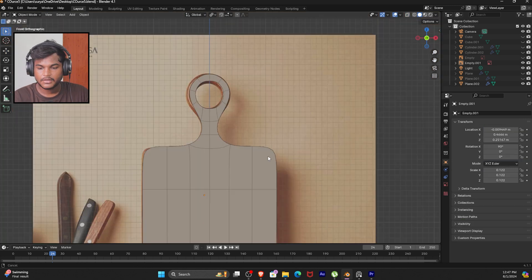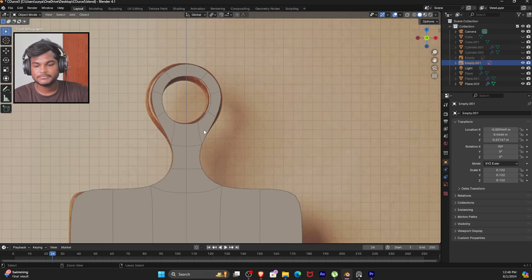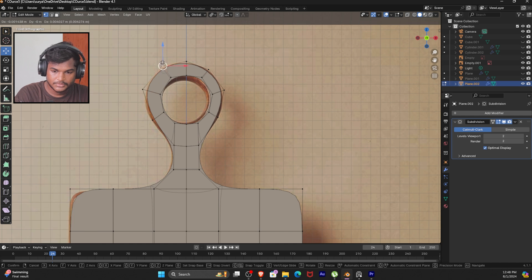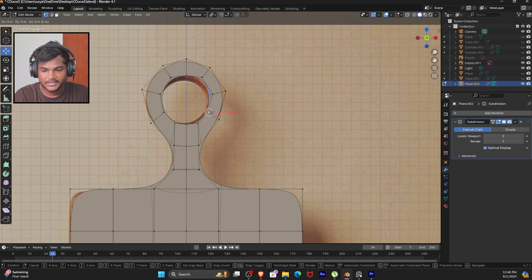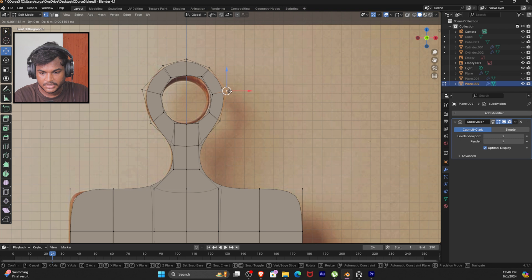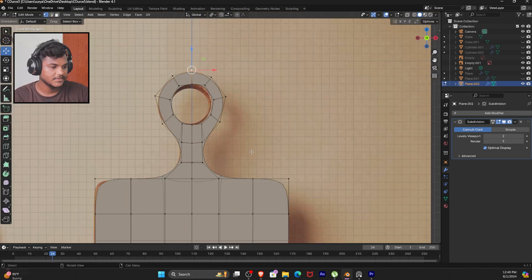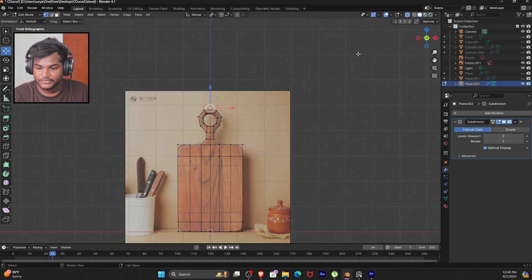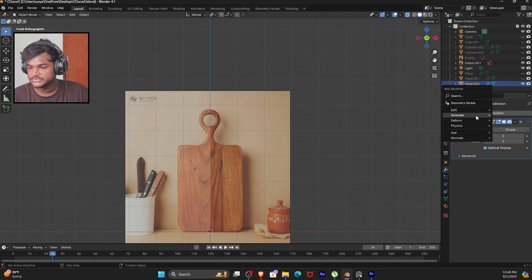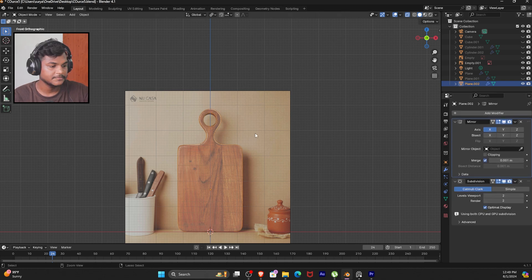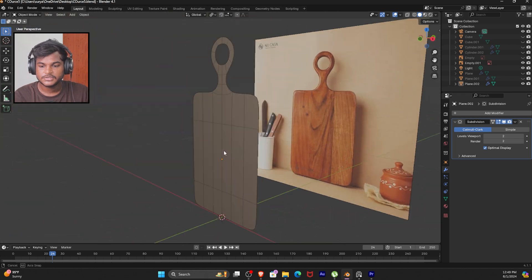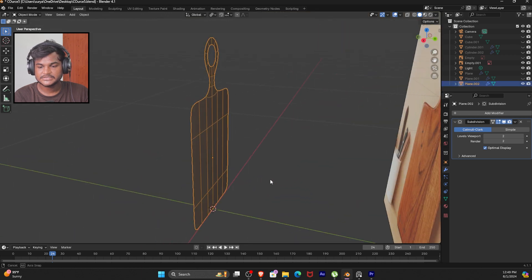If we come to object mode, we can see this edge. We can see the mirror modifier and apply it, then we can see individual sides. If we align to the reference there is a problem, but if you have the reference image placed correctly you can see this problem — there is still a circle offset. You can fix it: delete and again add generate, then mirror modifier with subdivision, and now we have an accurate result.